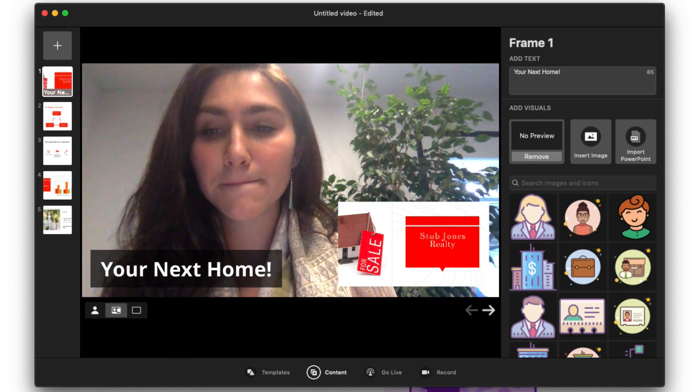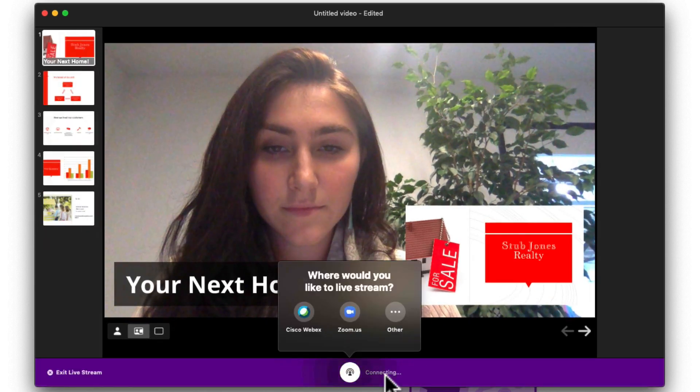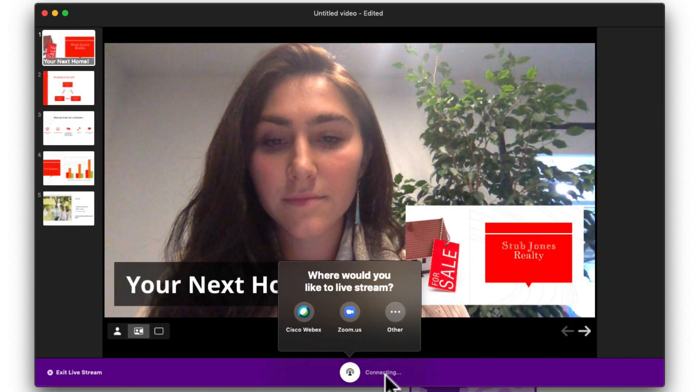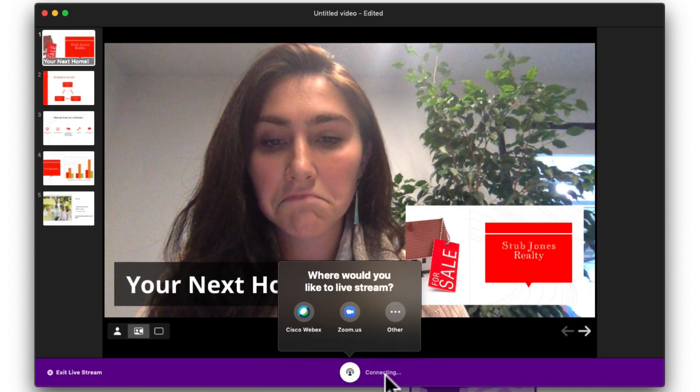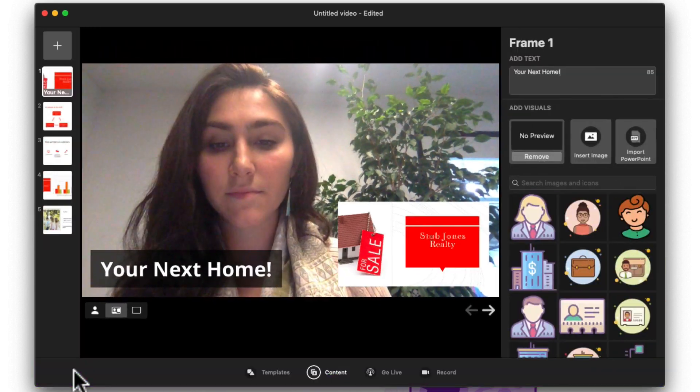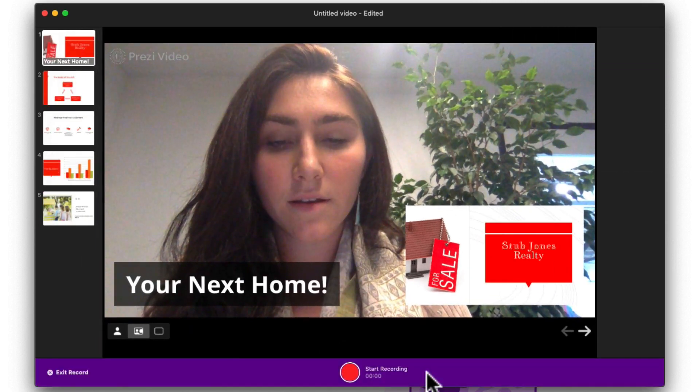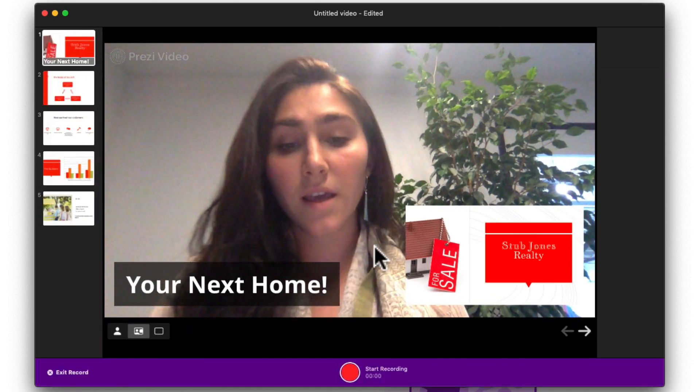If you're ready to broadcast, click Go Live to stream live with various video conference and webinar apps. Or go back and click Record to create a video that you can send out later.